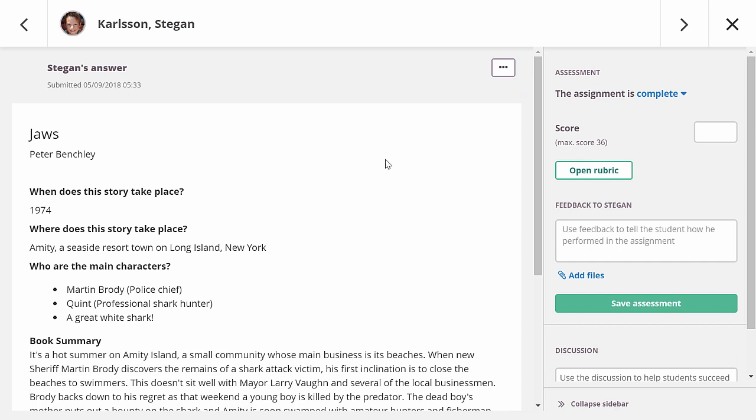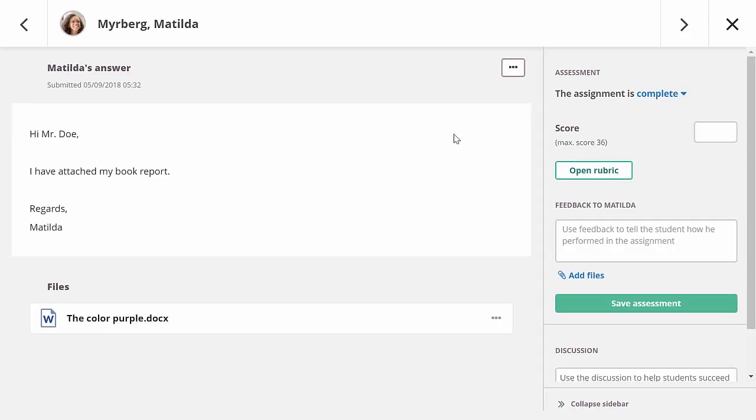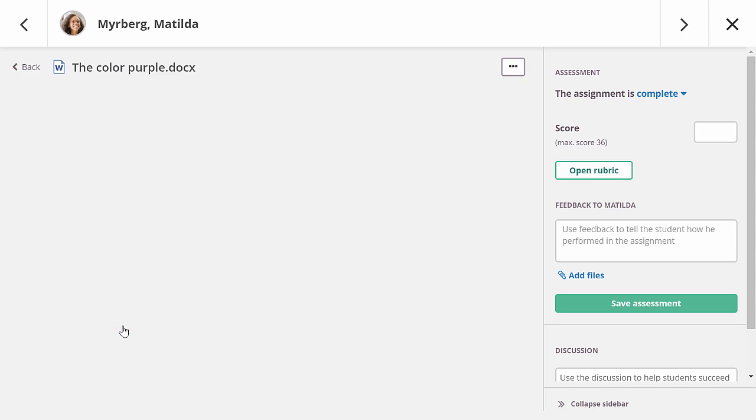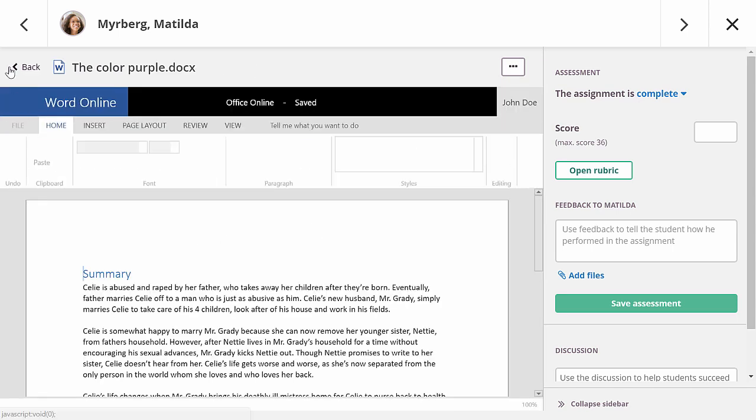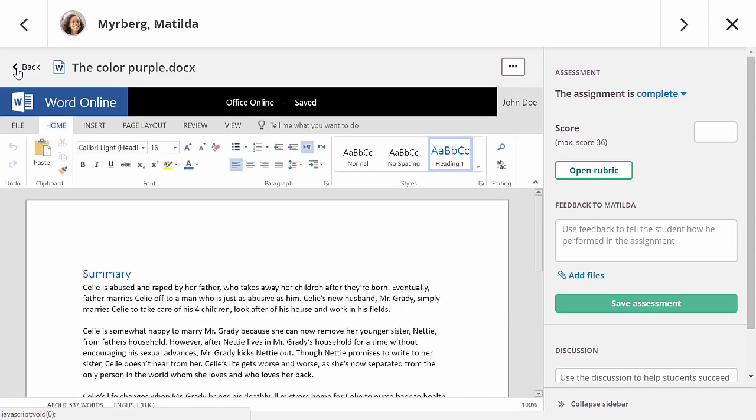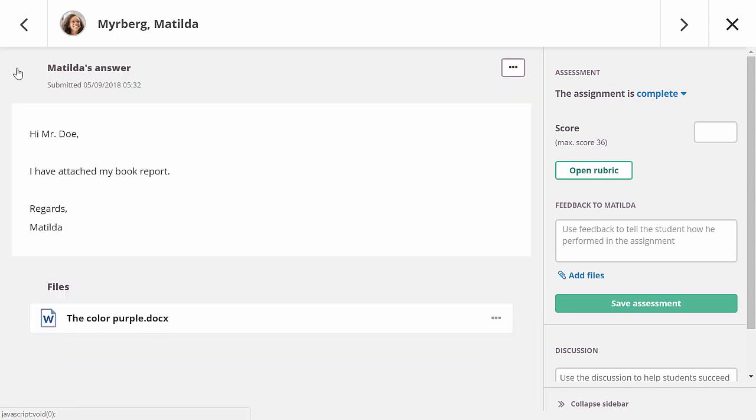Moving on to the next student, who has written his answer using the rich text editor of It's Learning. Also in this case, you can view the answer while assessing it. If the student has submitted multiple files or has written something in the rich text editor and attached a file, you first need to click on the file before you can see its contents. After it is opened, you can go back if there are other files you want to review.